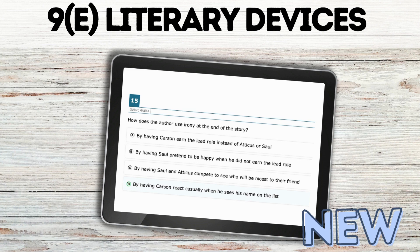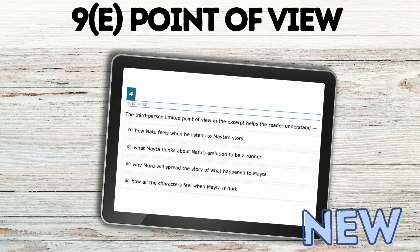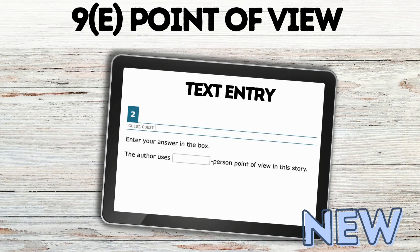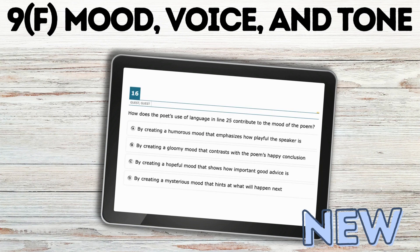Literary device — I didn't find very many old ones, but there was a multiple choice question on irony. And point of view was very slim, with just a couple of questions — one was about how the point of view helps the reader understand. There's also text entry again, which is not easily paired with many techniques. I've seen it with context clues and now with point of view, where students actually write in whether it's first person or third person point of view.